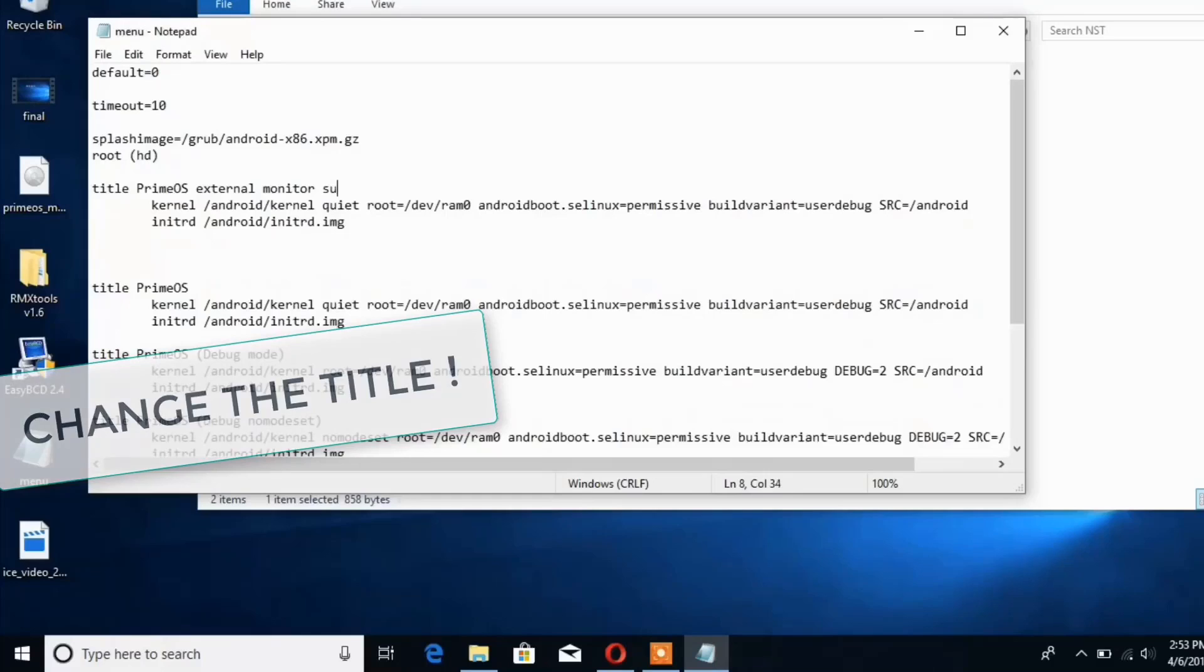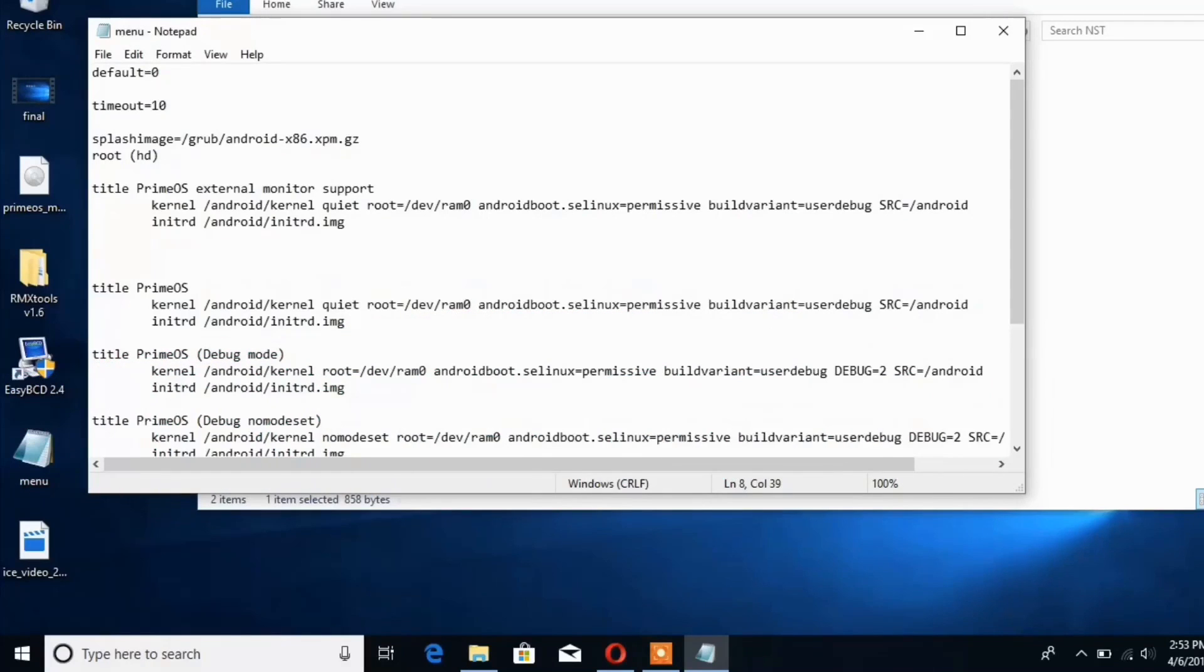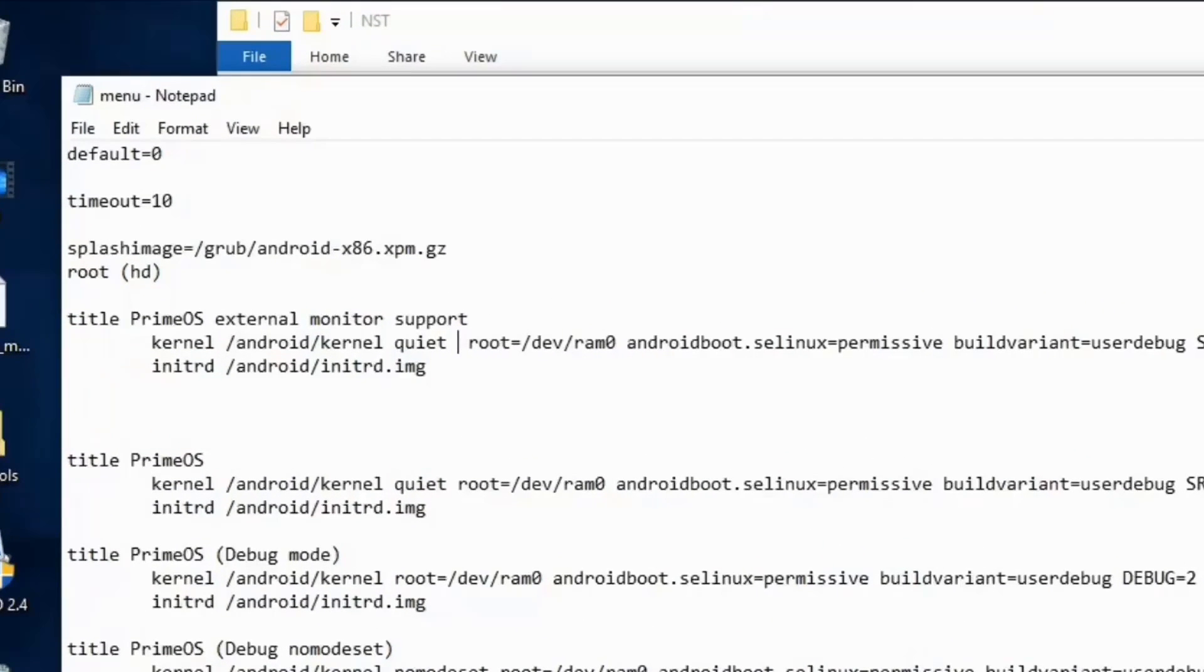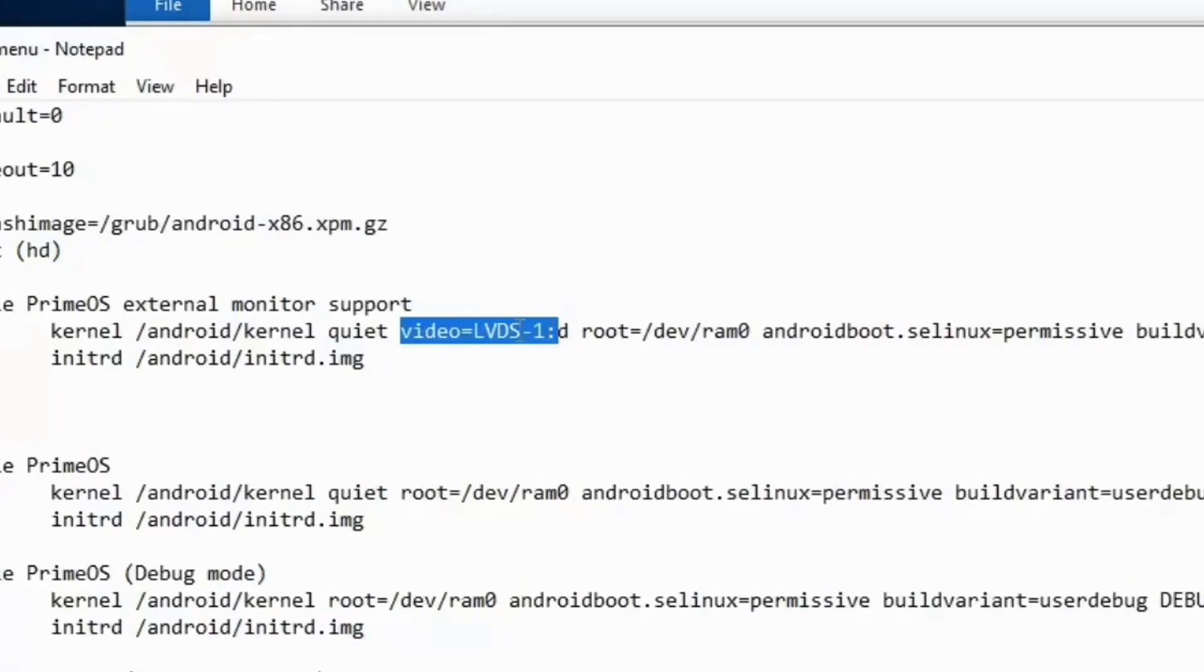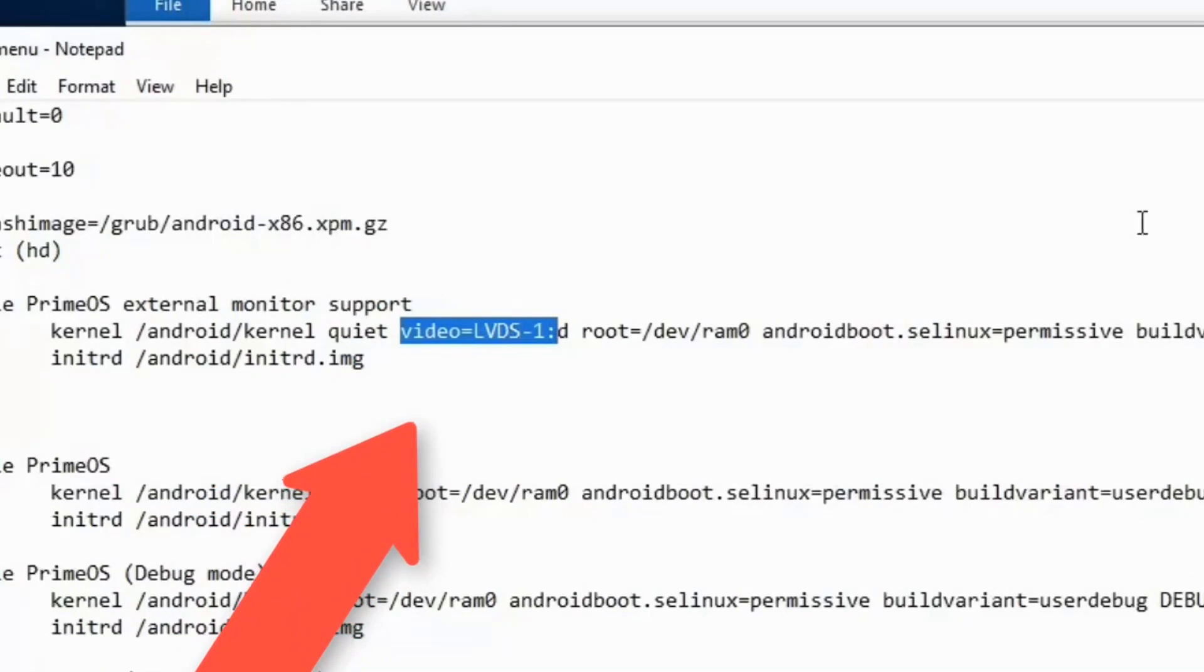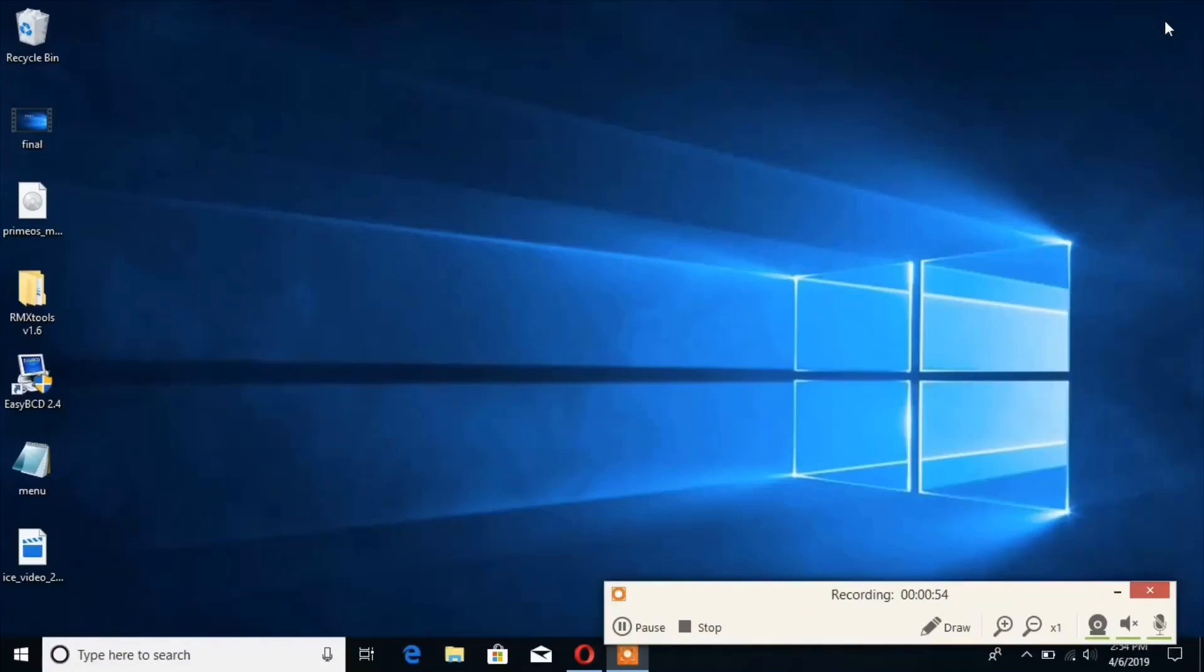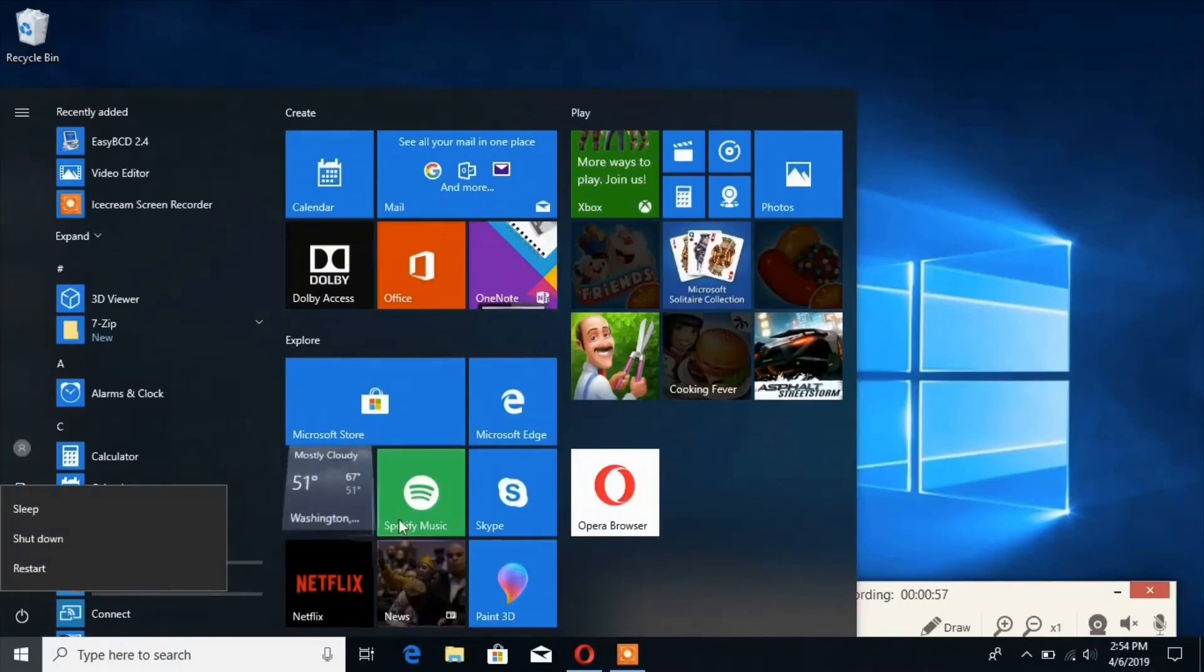The most important thing to get full resolution support on external monitor is to add this line after the word quiet: video=LVDS. Just copy this from the description and paste it. Once that is done, save and restart your PC.